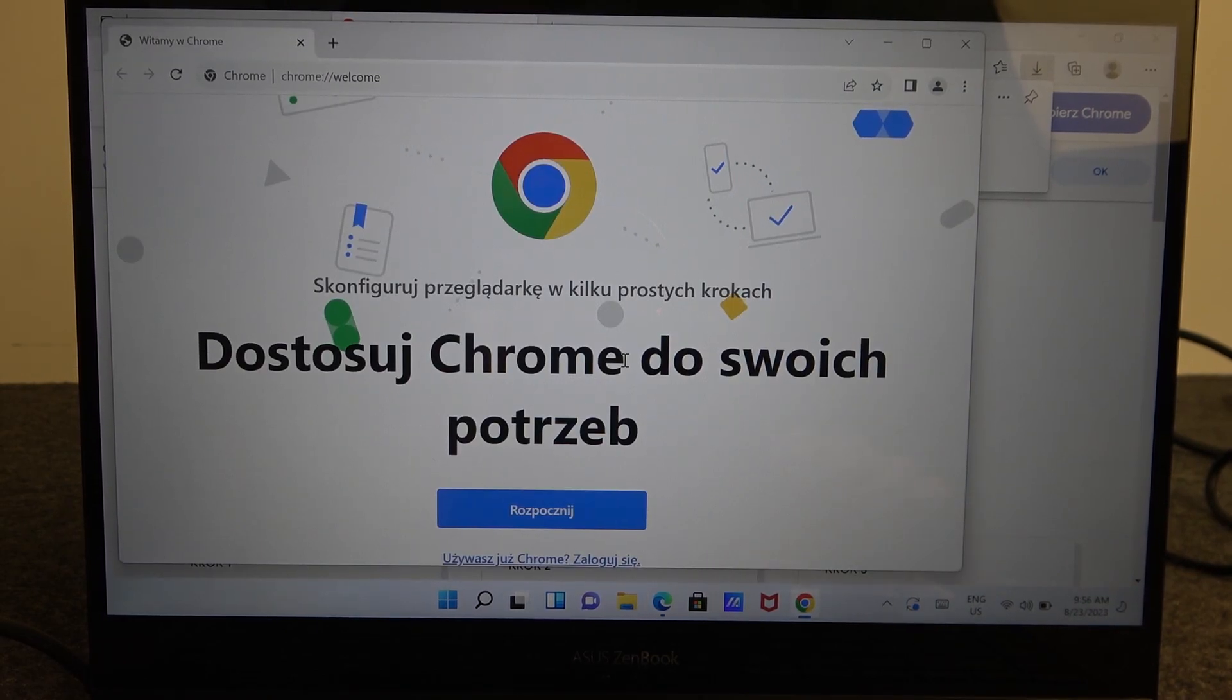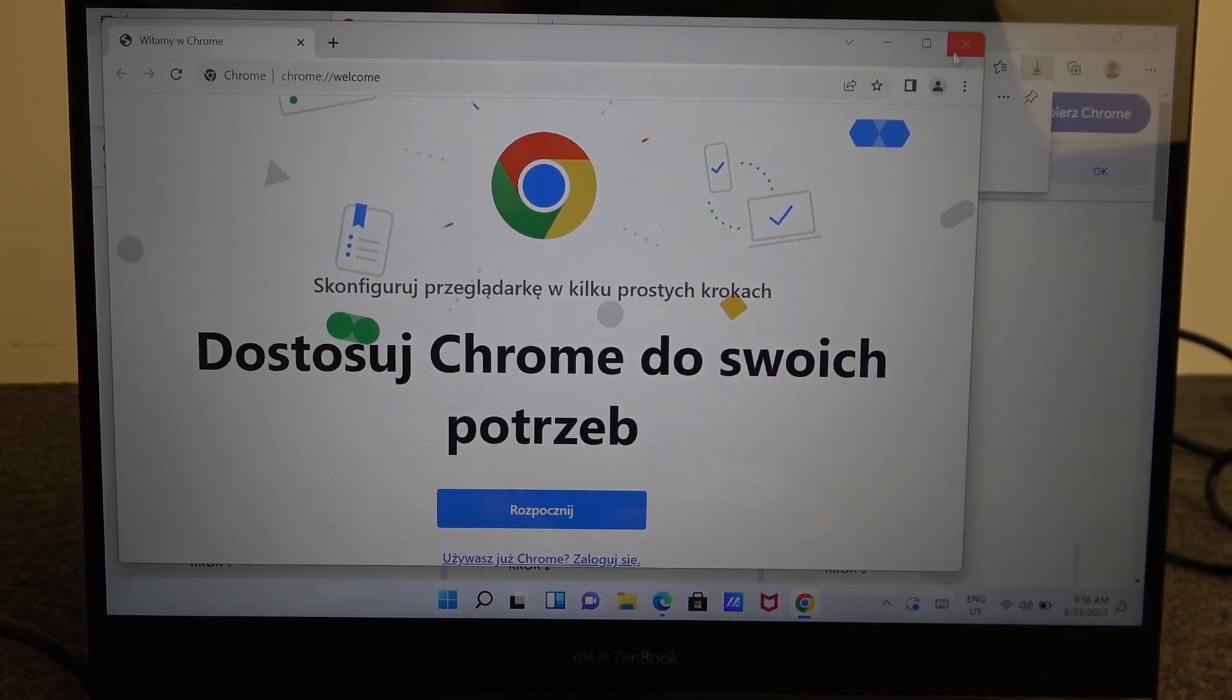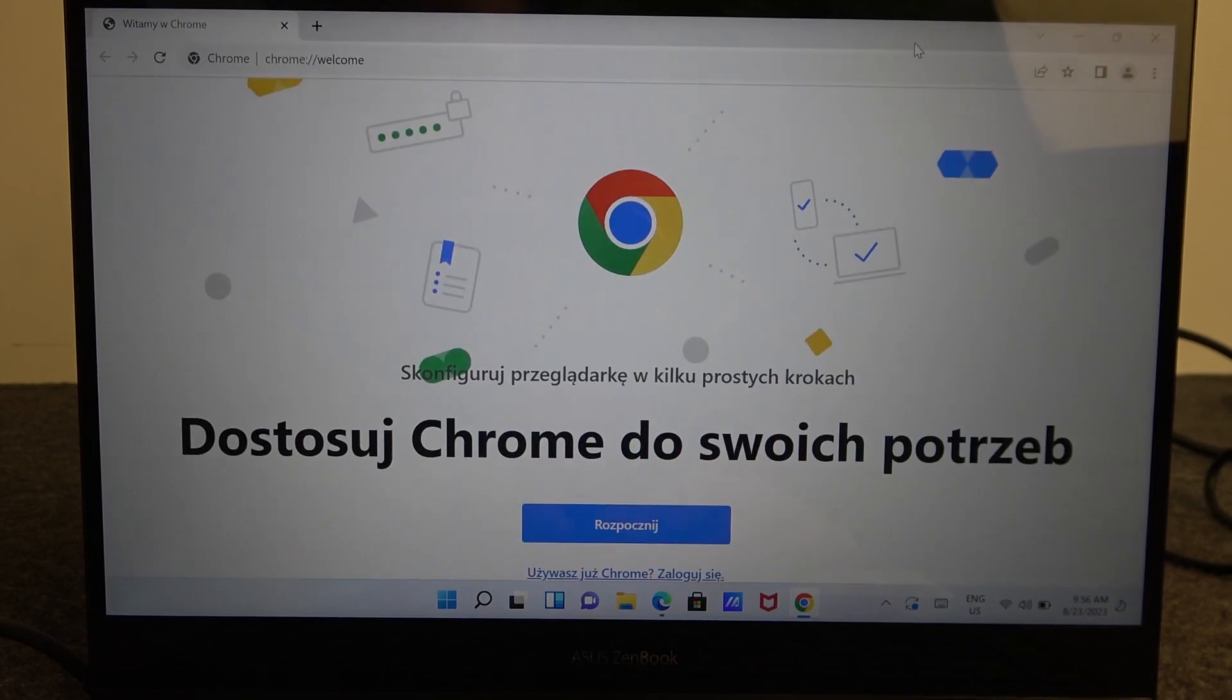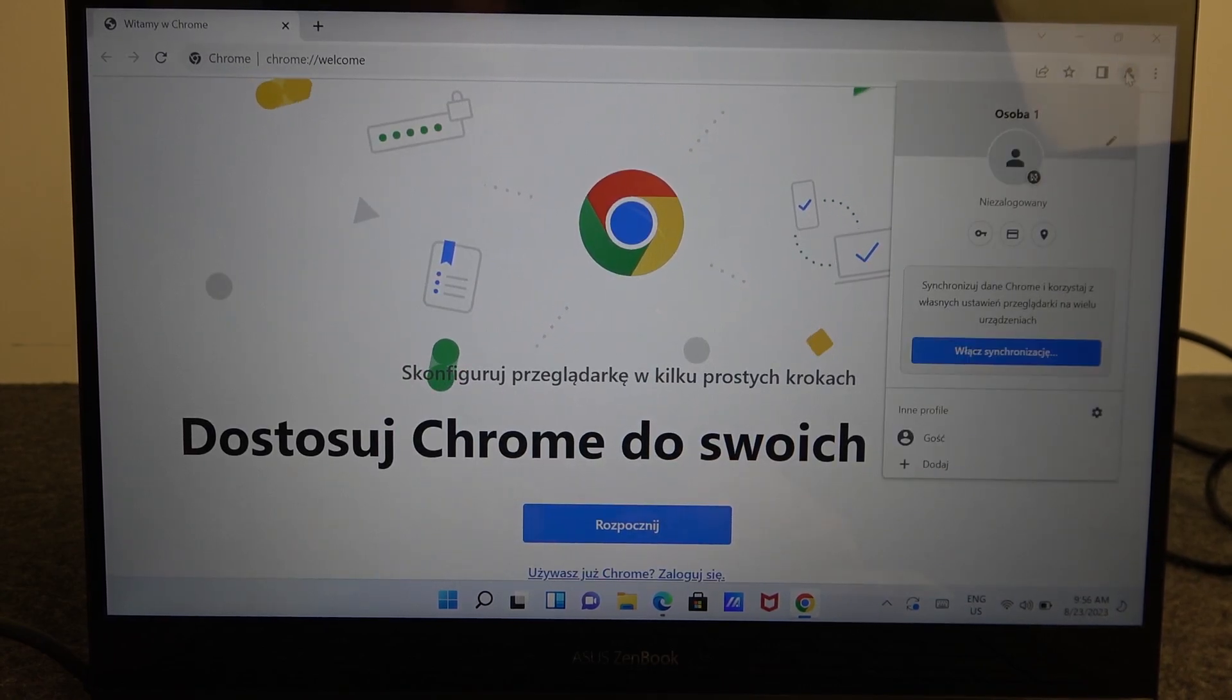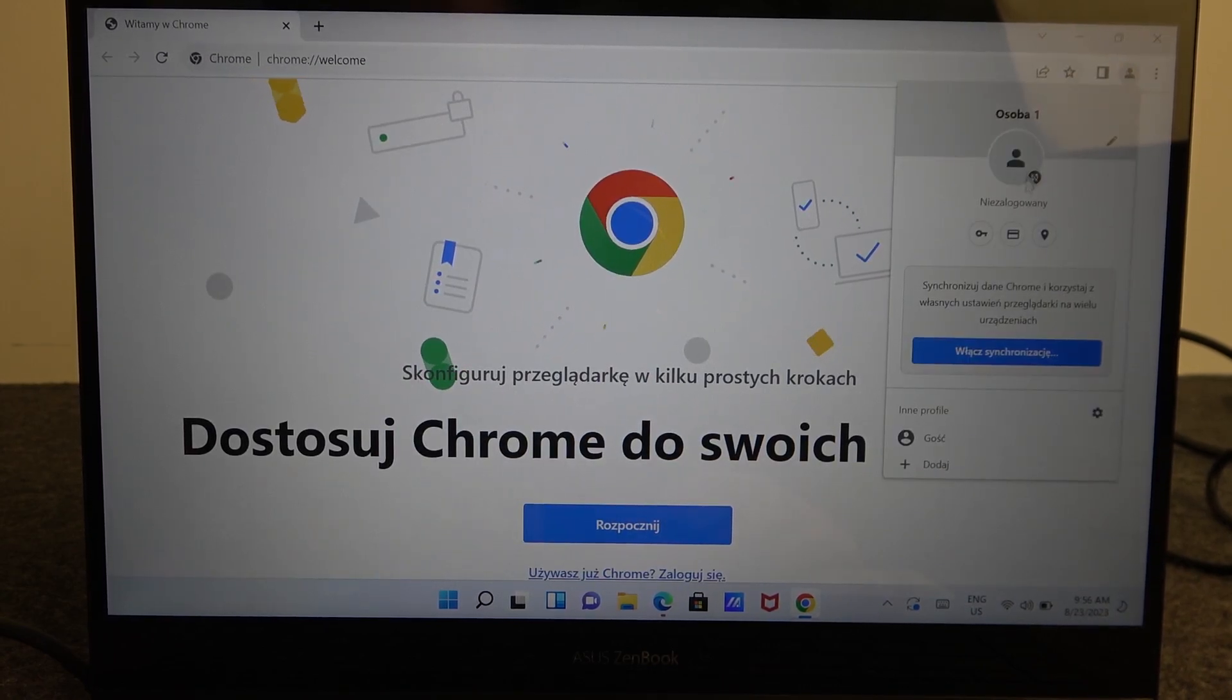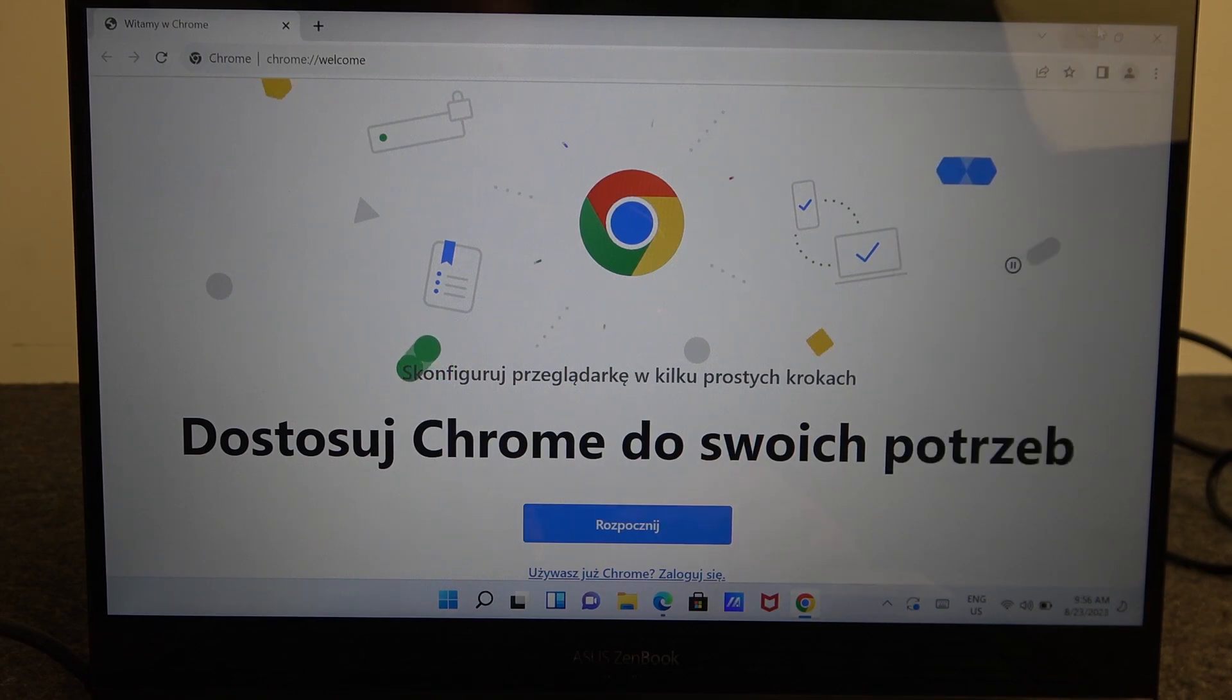And here it is Google Chrome opened. Next thing that you might want to do is to click on the account and log into your Google account to begin synchronizing your browser with the previous one.